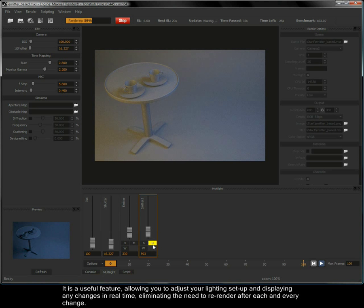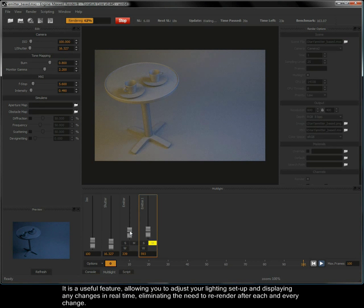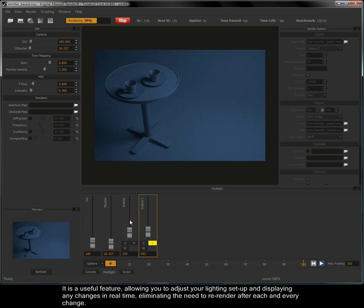It is a useful feature, allowing you to adjust your lighting setup and displaying any changes in real time, eliminating the need to re-render after each and every change.